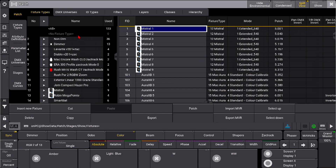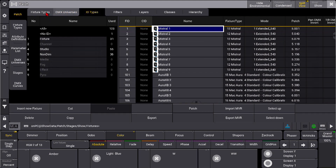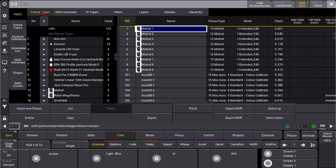We have massive workflow improvements in the area of the patch and in your encoder bar, where you can now define the readout and encoder resolution per attribute.